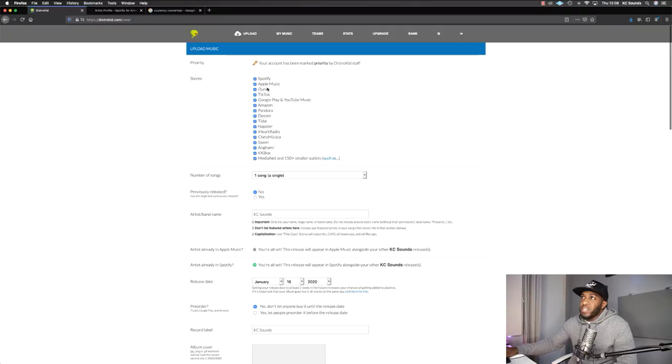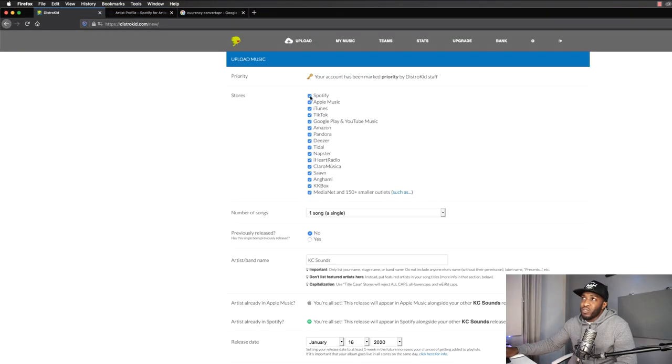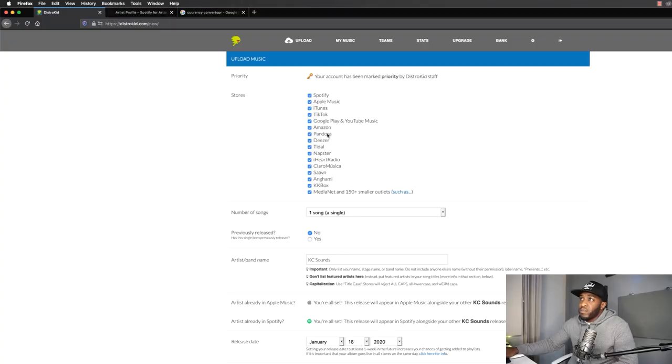Now let's dive into uploading your music. I'm going to upload a beat that's been on my website for a while — I want to put it on Spotify and be able to hear it on Instagram Stories. As you can see, all these different stores are already checked for you: Spotify, Apple Music, iTunes, TikTok, Google Play, Amazon, Pandora, and 150-plus smaller outlets — so your music is going to be getting everywhere.